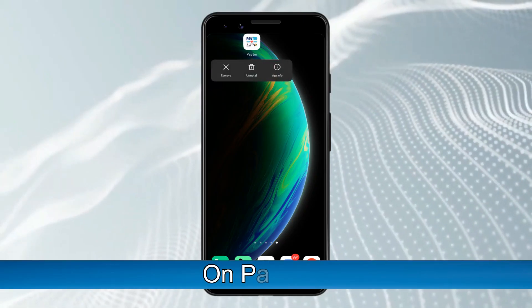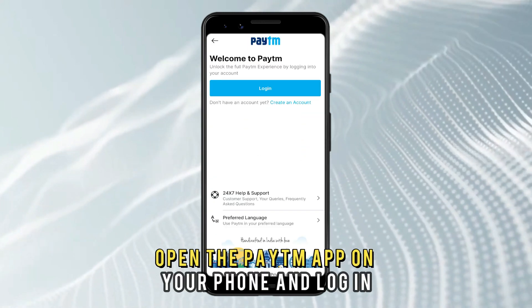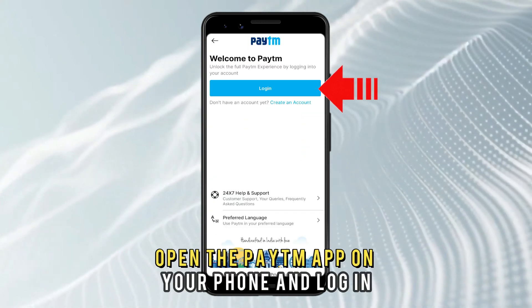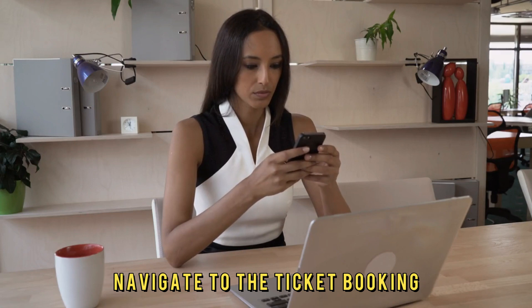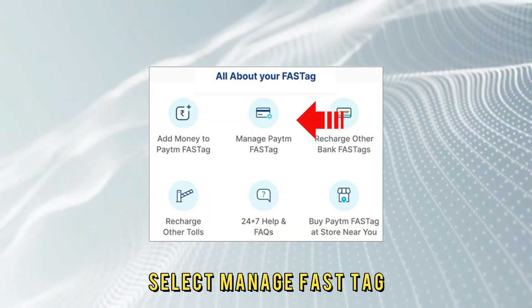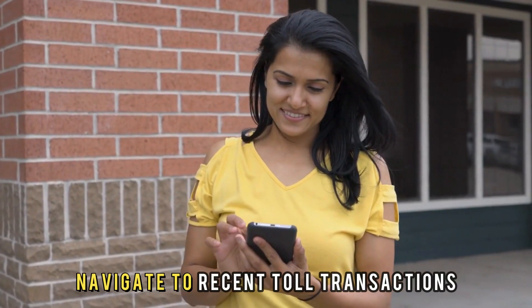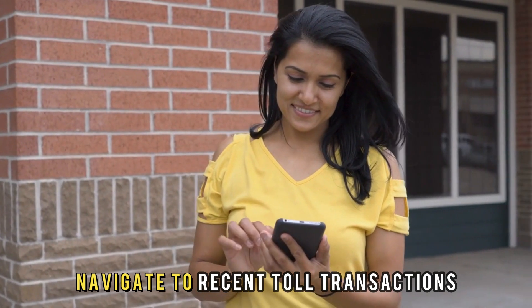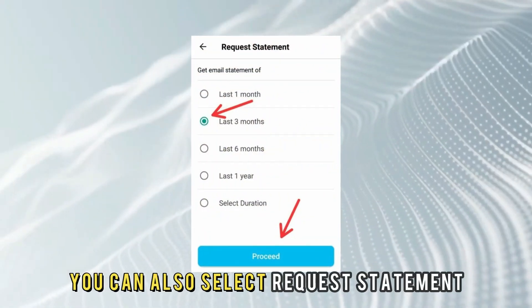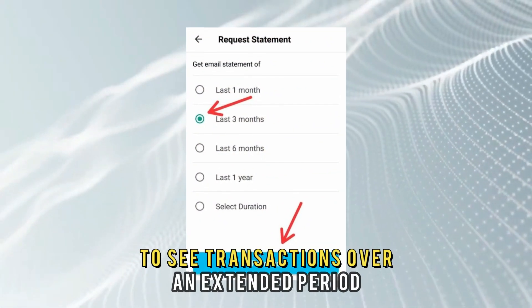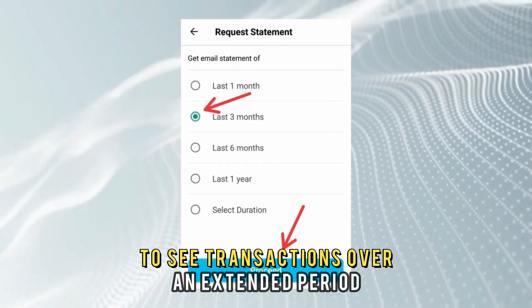On Paytm: Open the Paytm app on your phone and log in. Navigate to the ticket booking and select Manage FASTAG. Navigate to Recent Toll Transactions. You can also select Request Statement to see transactions over an extended period.